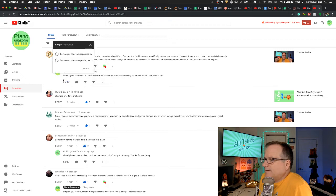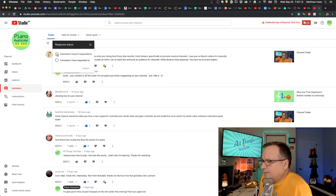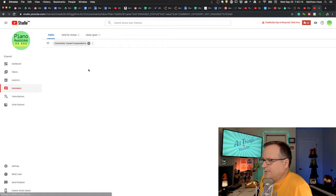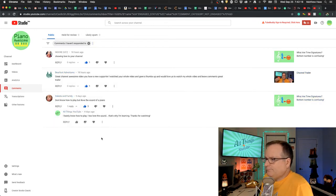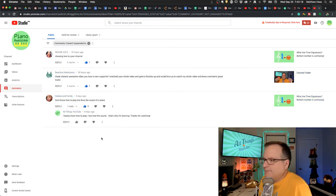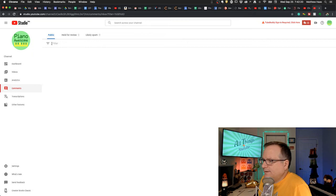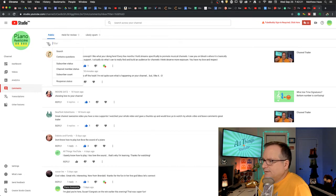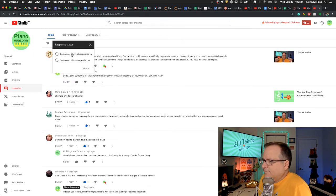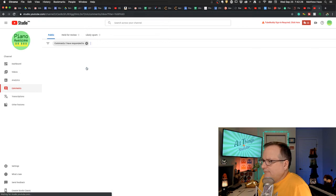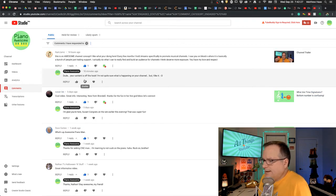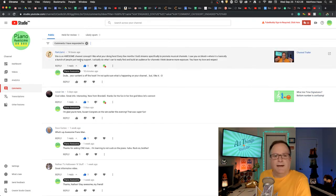And response status. This is what it defaults to. Comments I haven't responded to. And there's a couple that I haven't responded to. Or you can do the opposite. You can say comments I have responded to. Oh, and now all of these have comments.